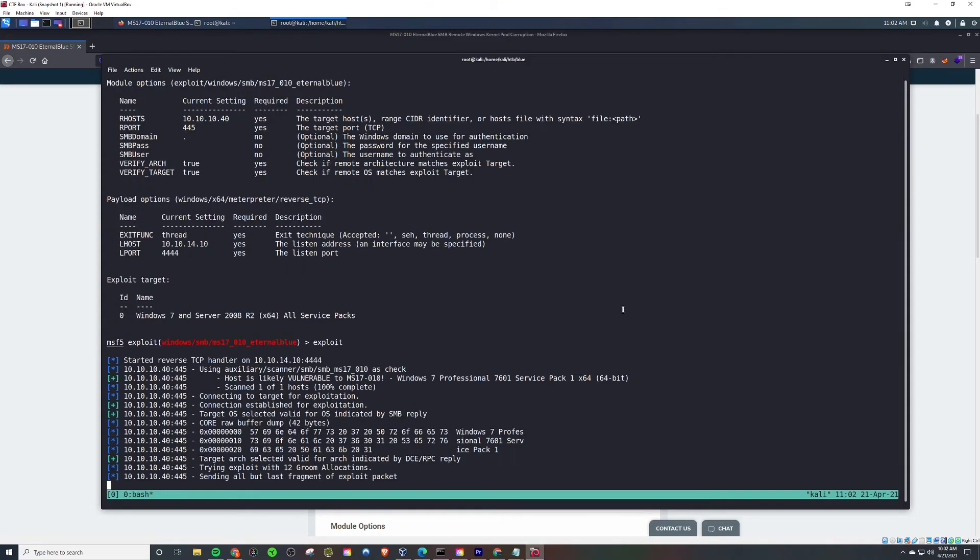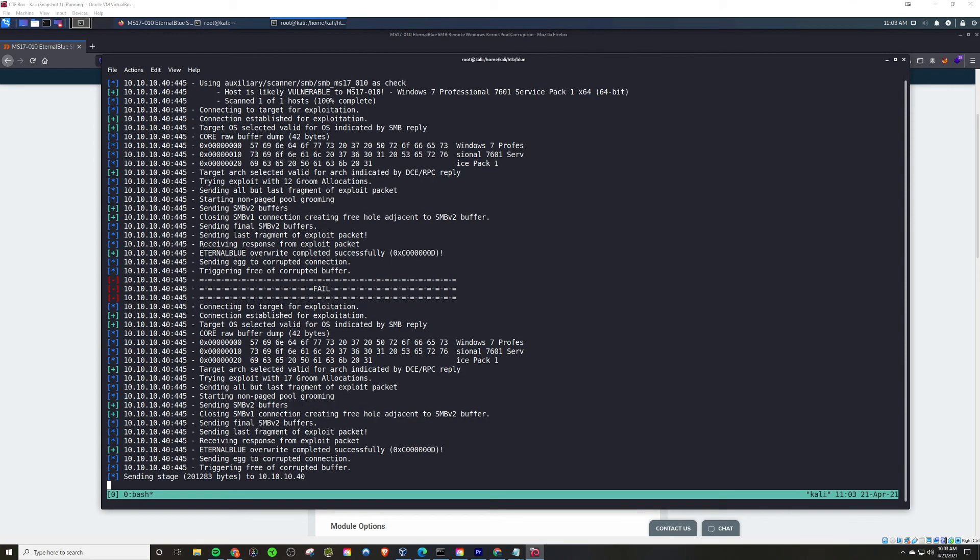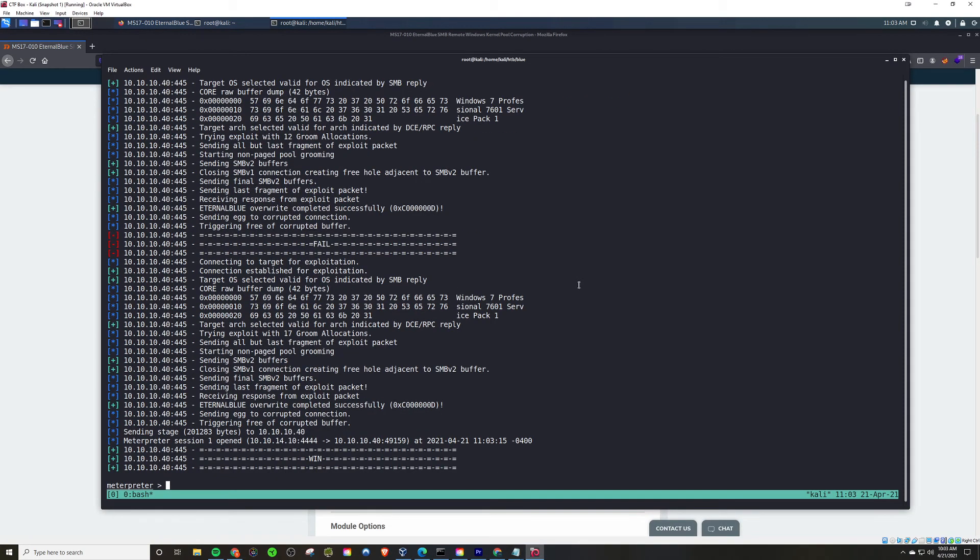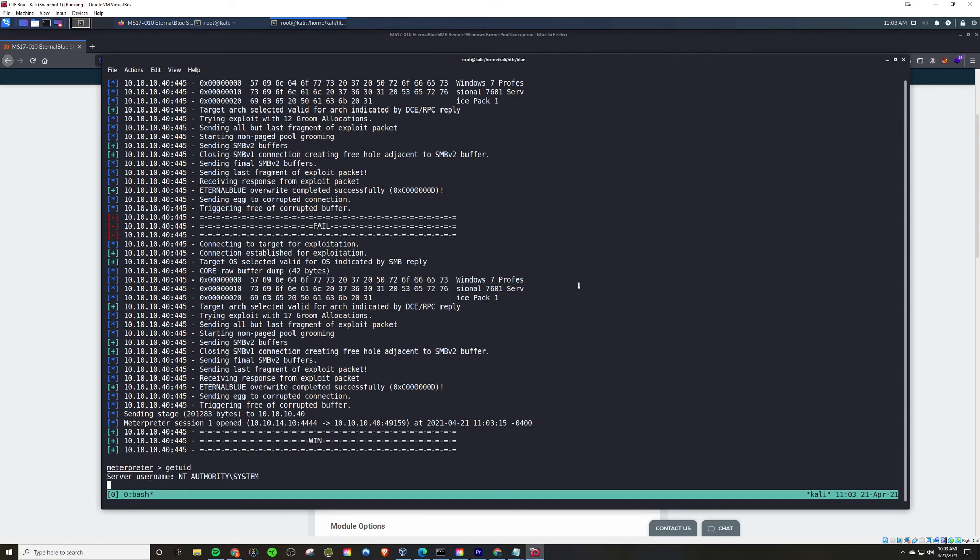Takes a while to run, so we'll speed it up here. But basically, once it does, you'll see the Interpreter session open. Get UID, and I find that I am the root of the box.